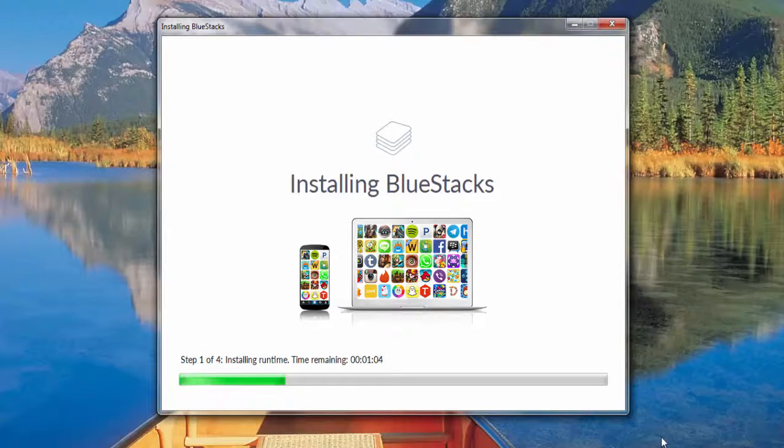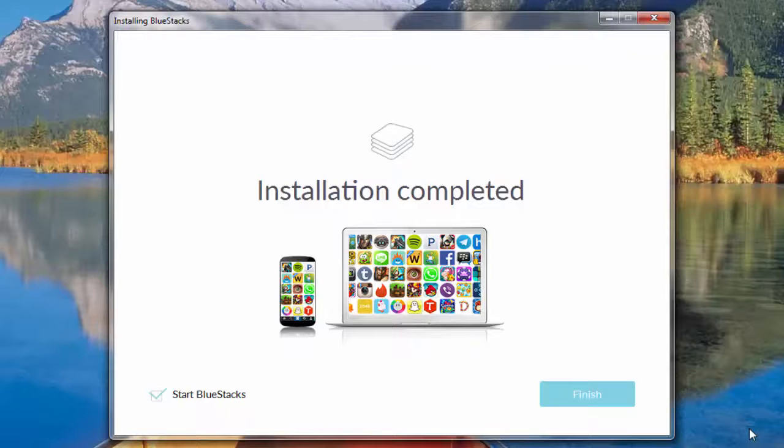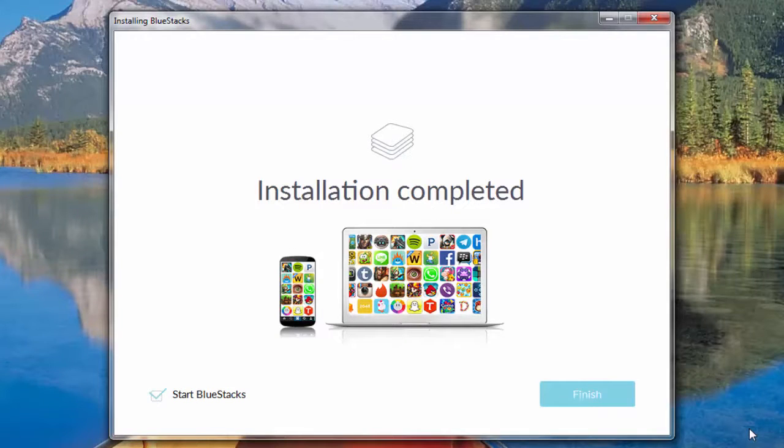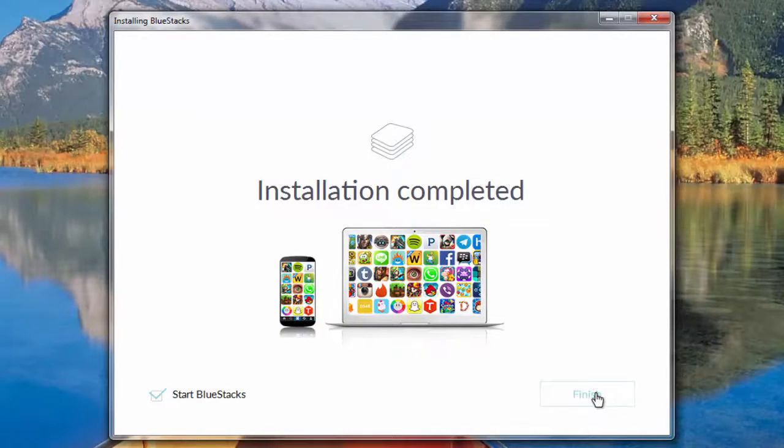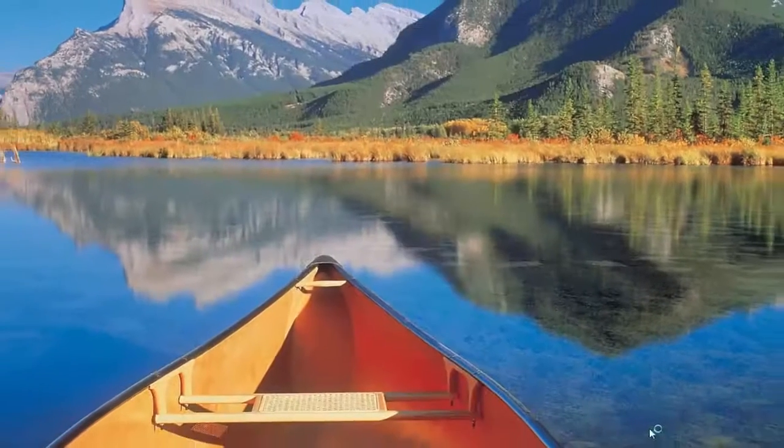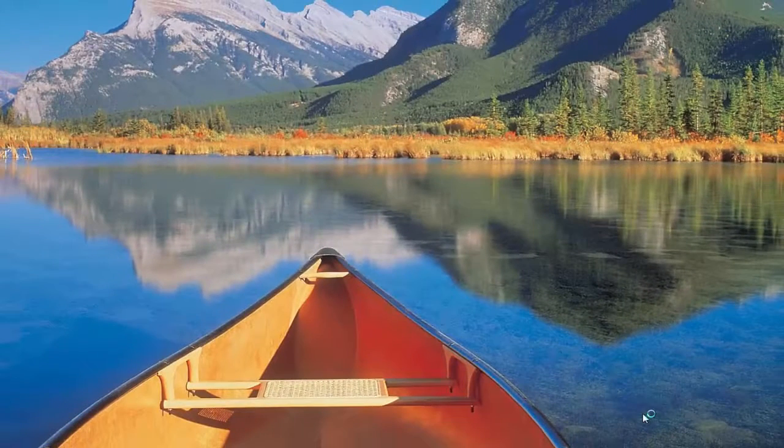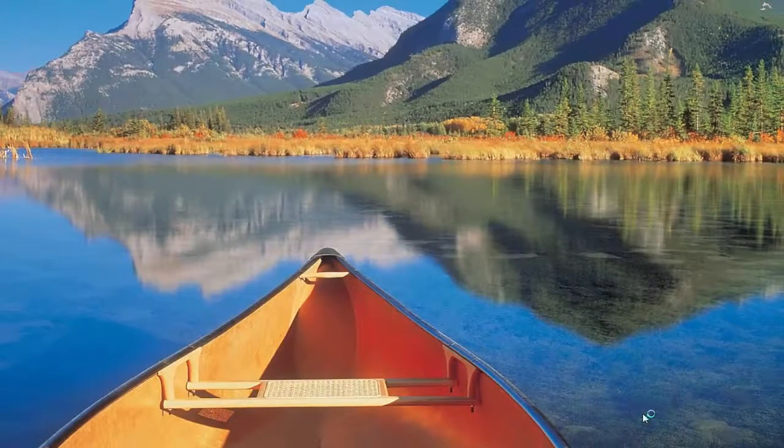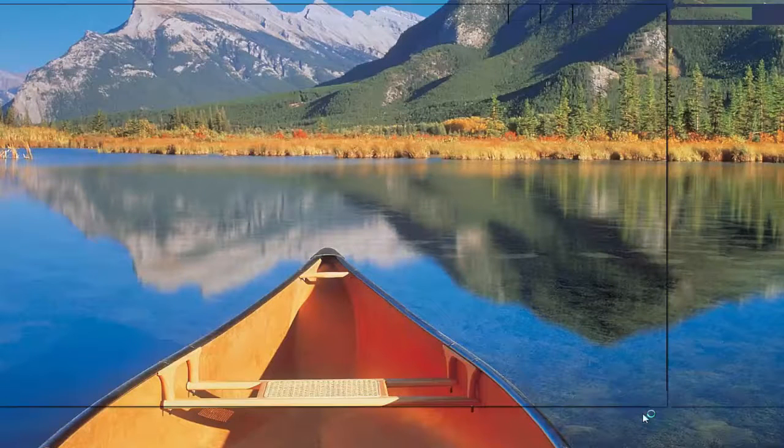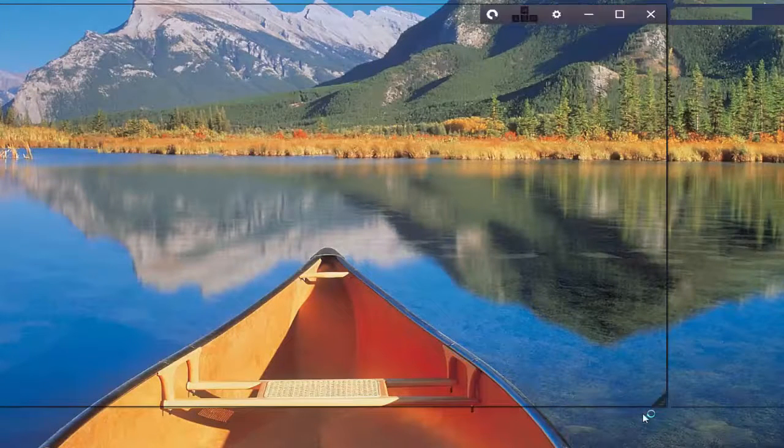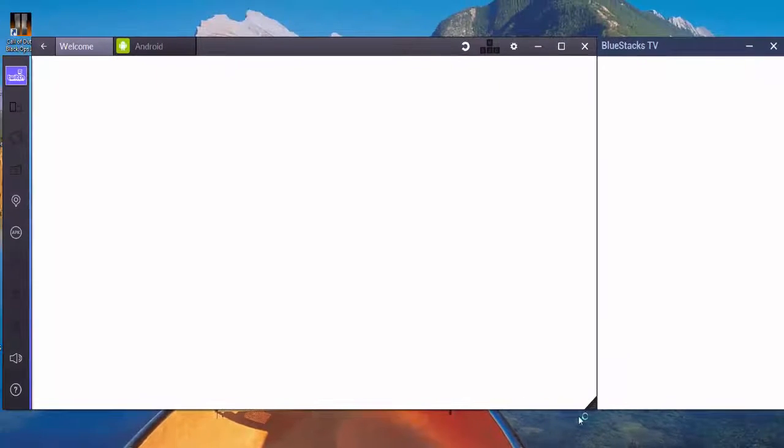All right you guys, so we have completely finished, so we are good to go. Make sure this box here is clicked so that way you can start BlueStacks automatically and go ahead and hit finish. So it's going to automatically open up the program and I'll walk you guys through some of it, learn how to install apps and everything like that.